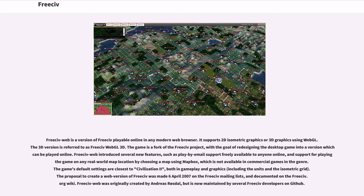FreeCiv Web introduced several new features, such as play-by-email support freely available to anyone online, and support for playing the game on any real-world map location by choosing a map using Mapbox, which is not available in commercial games in the genre. The game's default settings are closest to Civilization 2, both in gameplay and graphics, including the units and the isometric grid.